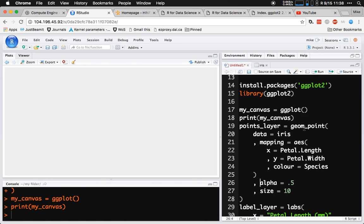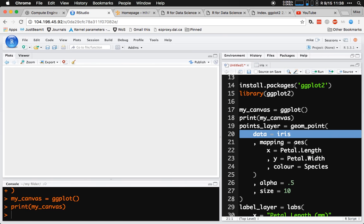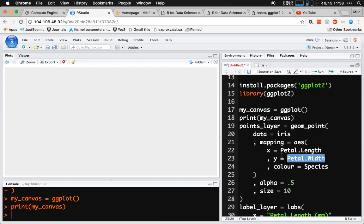I use the geom_point function to create a set of instructions for how to draw on this blank canvas. The arguments to geom_point that we use: there's a data argument, a mapping argument, and a couple of other arguments that allow you to specify fixed attributes of the points being drawn. The data argument simply specifies where to find the data. The mapping argument is more critical — it tells ggplot that the aesthetic attribute named x should be a function of whatever it finds in the petal length column, and y should vary as a function of the petal width column. Color of the points is going to vary as a function of what it finds in the species column.